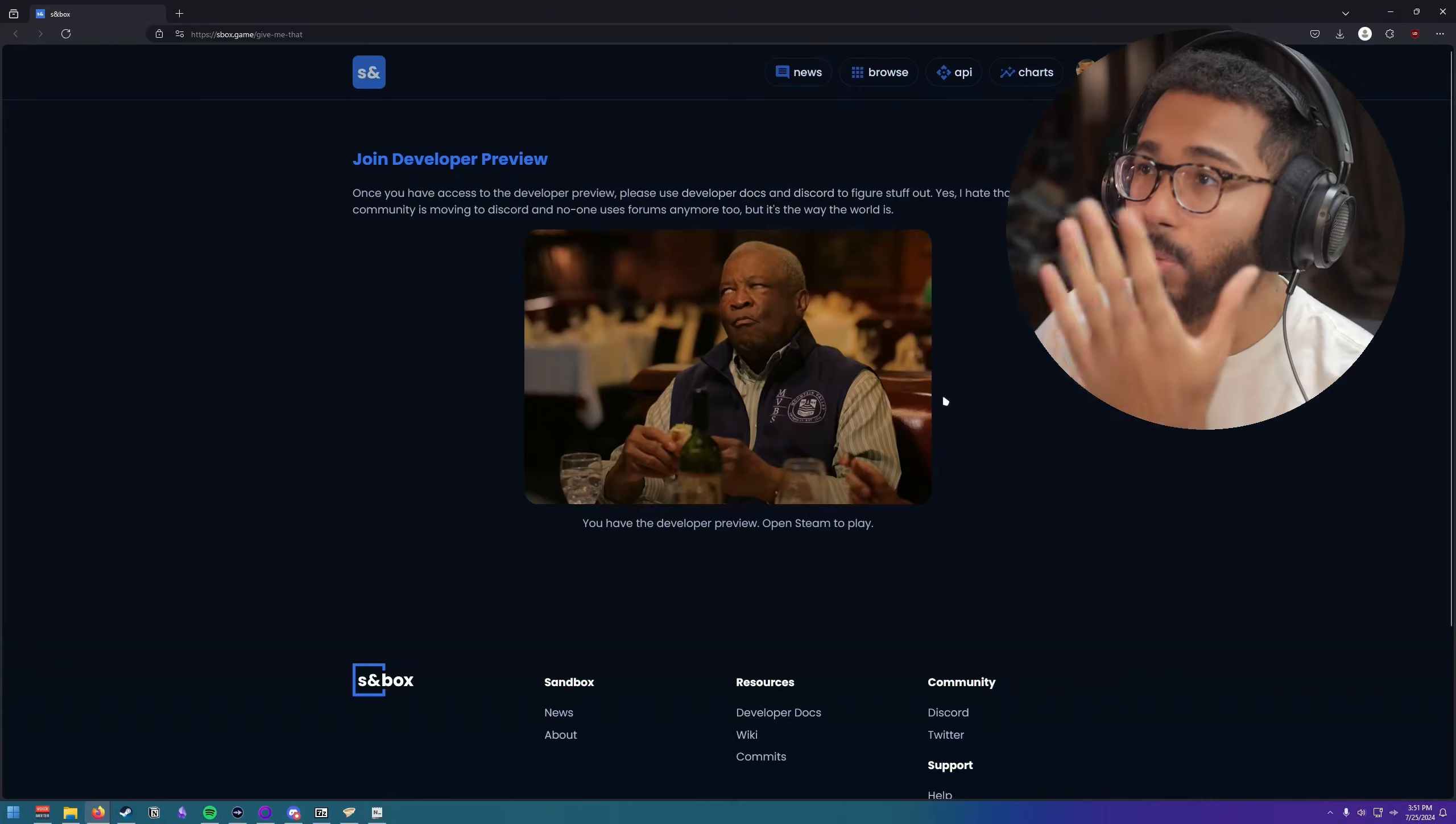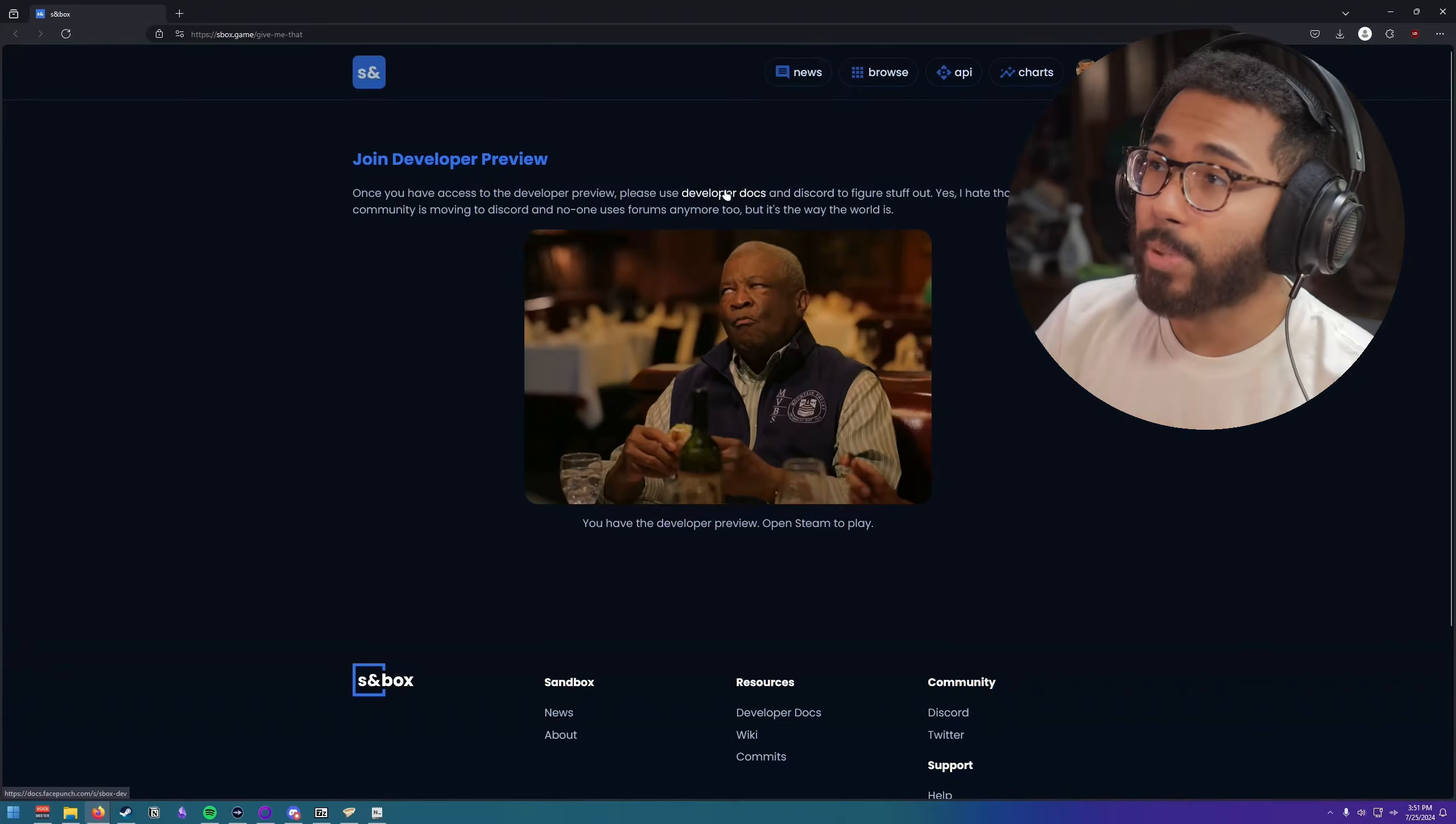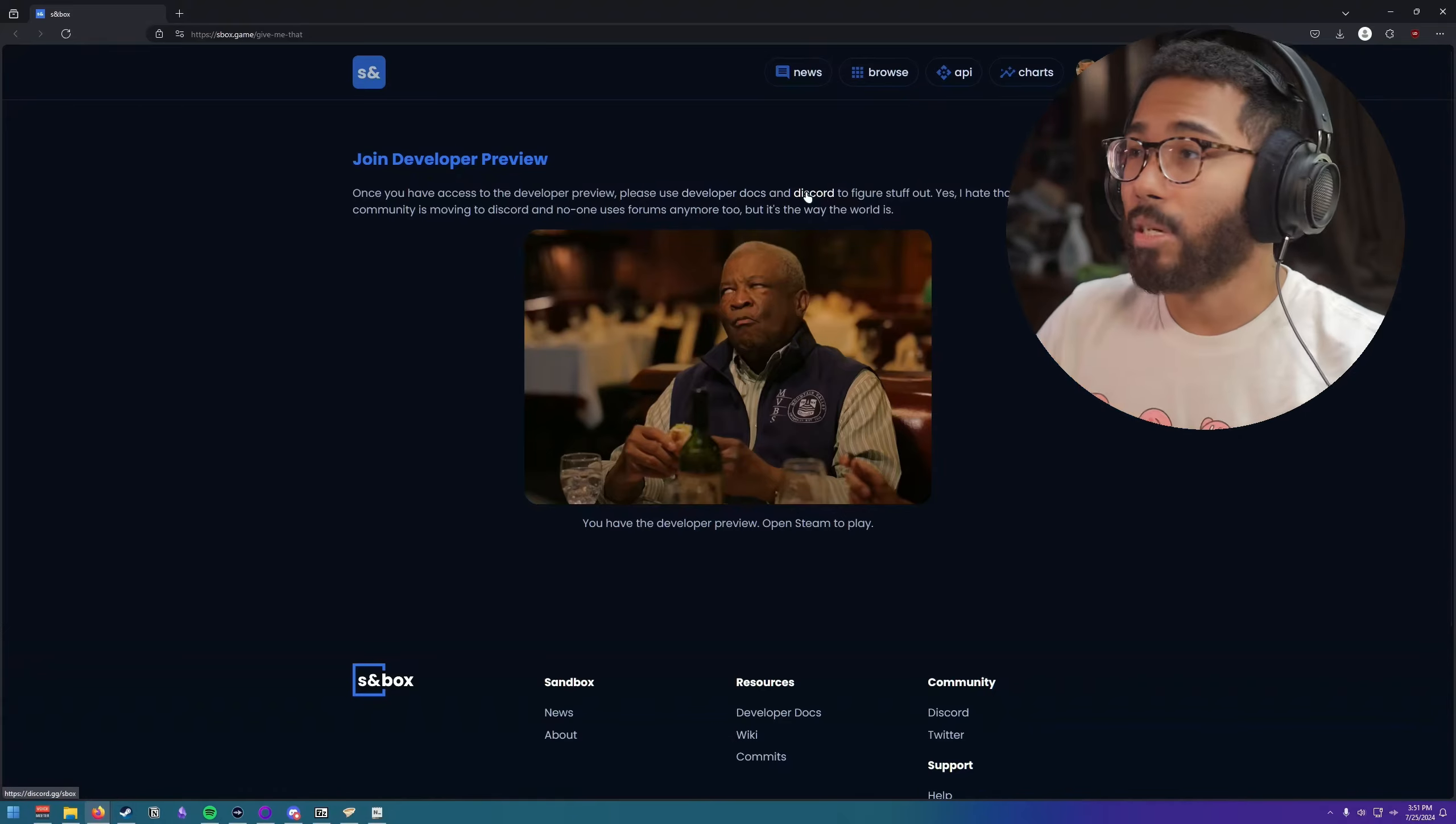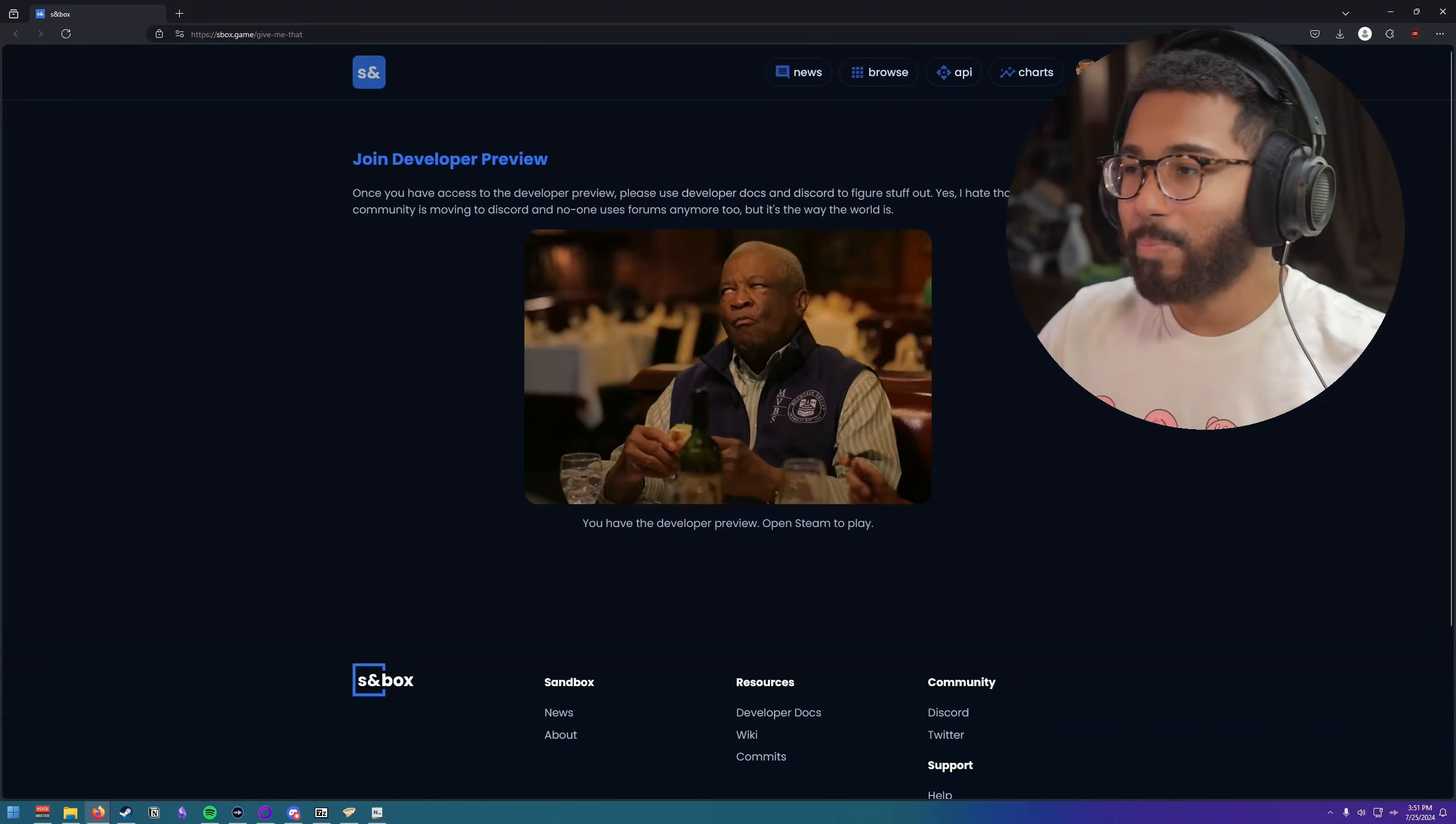As you can see, once you have access to the developer preview, you can use the developer docs which you can hover over, or join the Discord to have some conversations with some of the other devs. Yes, he hates this.